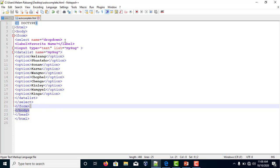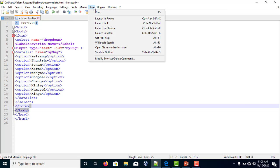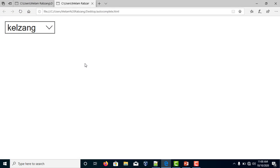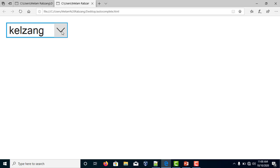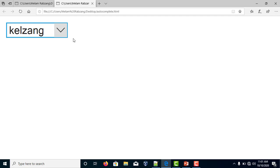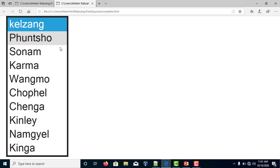If we run the code, when the user types in the field, the browser will display the suggested options. Using the datalist element, you can provide the suggested autocompleted values from the form, and here we have some suggested options shown.